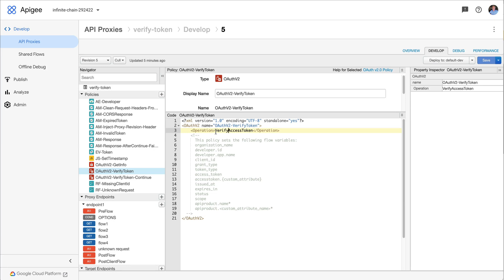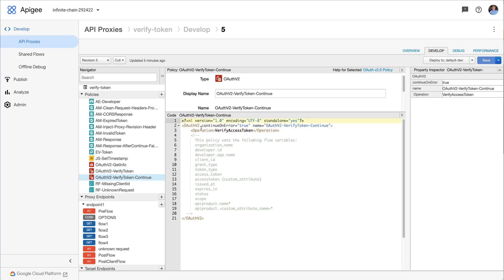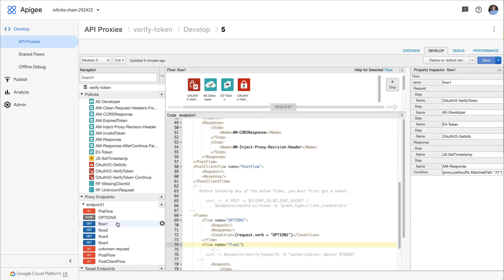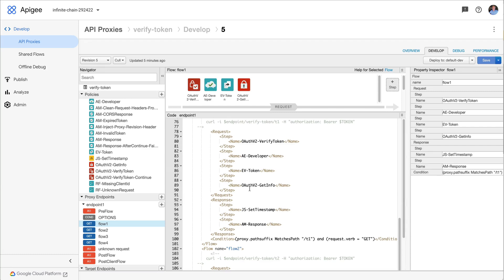So really simple. If any of those things doesn't apply, then this policy will throw an error and that enters the proxy into fault processing. Usually, however, there is a continue on error attribute that you can set to true on that policy that says, don't enter fault processing if any of those faults occurs. So what's the difference between fault processing and non-fault processing? Well, let's have a look at the flow.